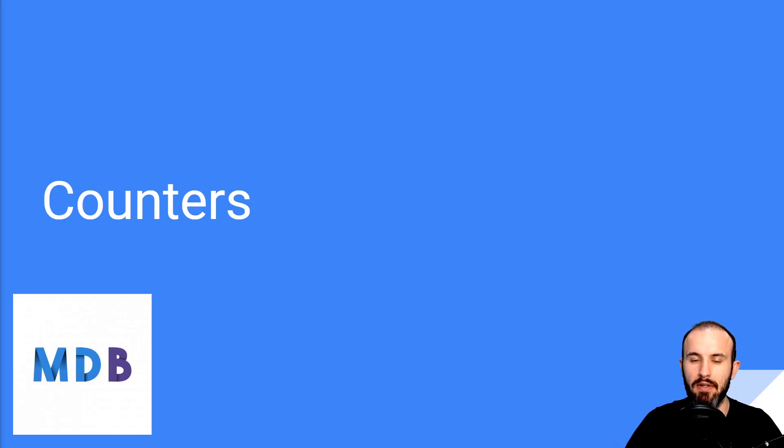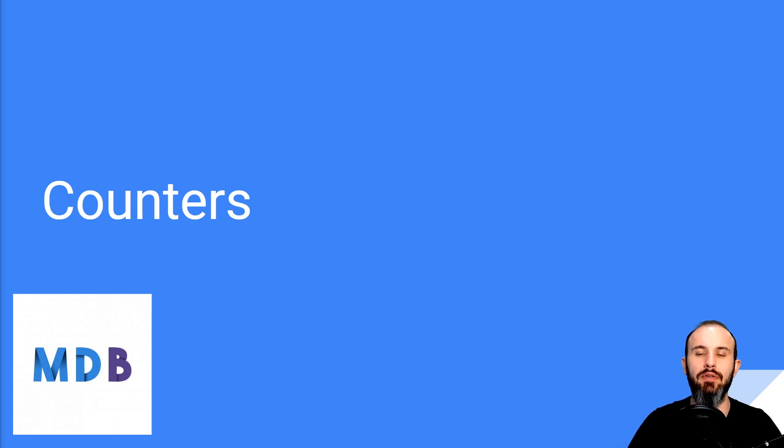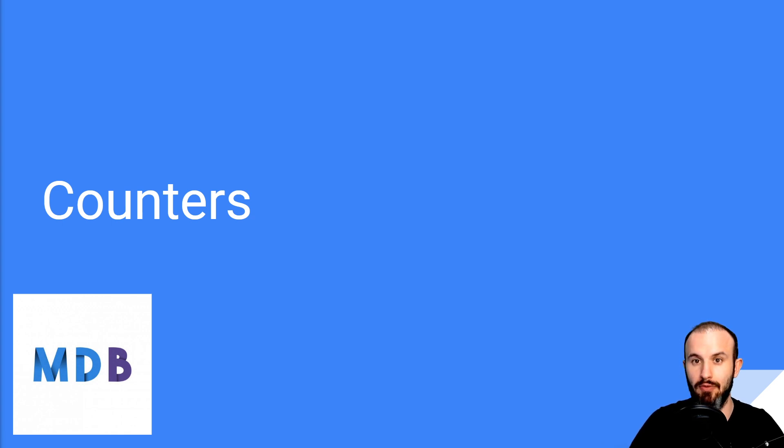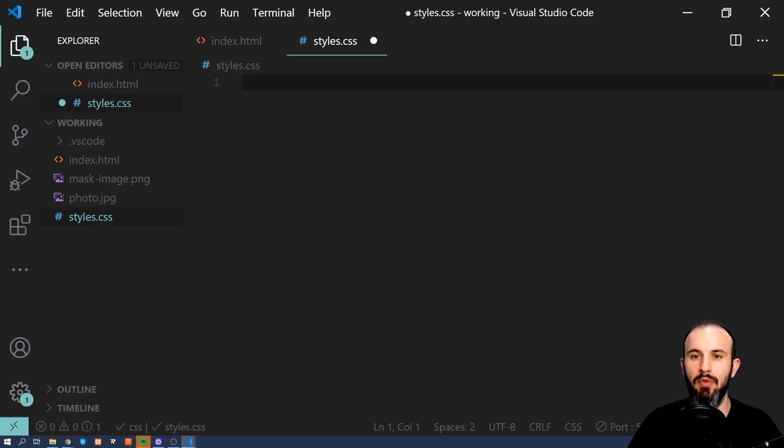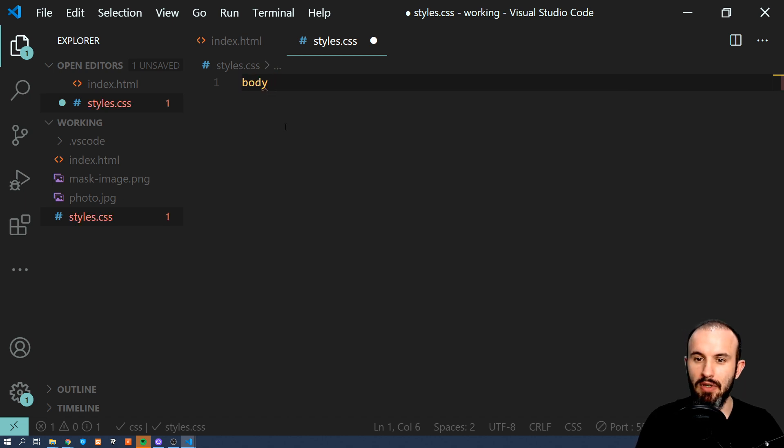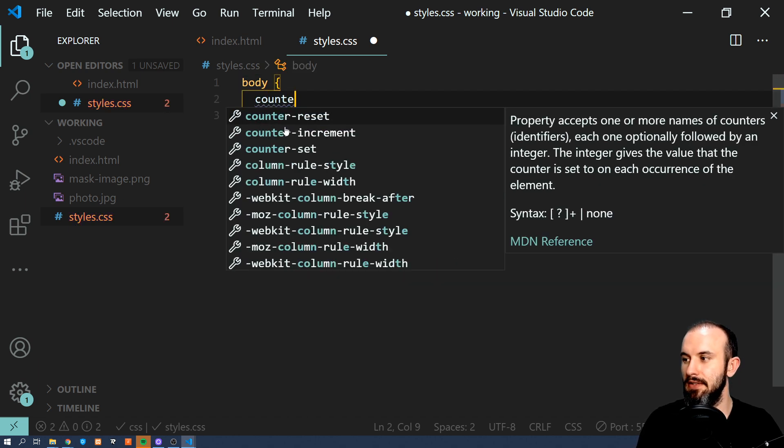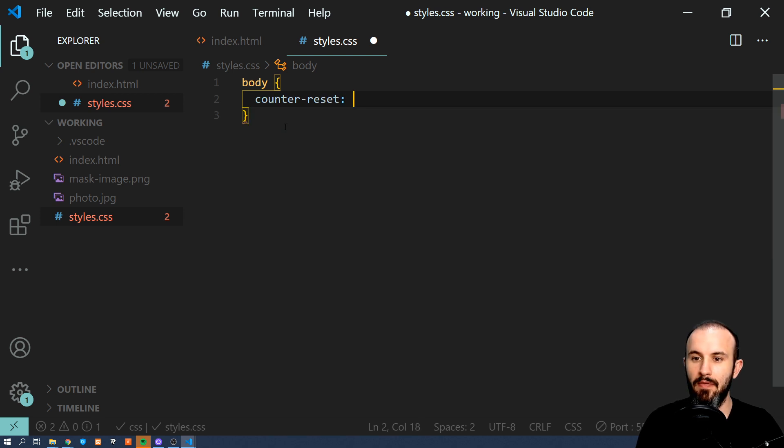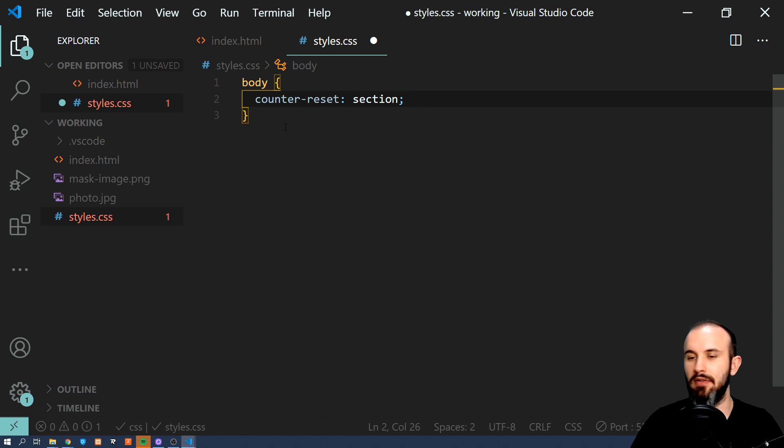Next one are counters. Counters are variables maintained by CSS whose value can be incremented by CSS rules. Don't worry, I'm going to show you what does it exactly mean. So in order to start using counter, we have to initialize it first. I'm going to use counter-reset function and we're going to give it a name. So we will define counter called section.